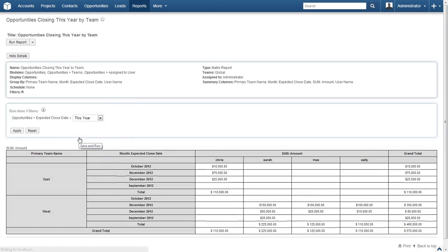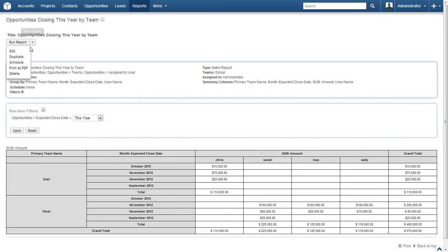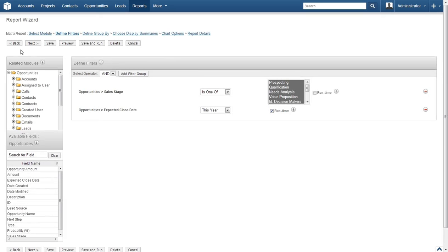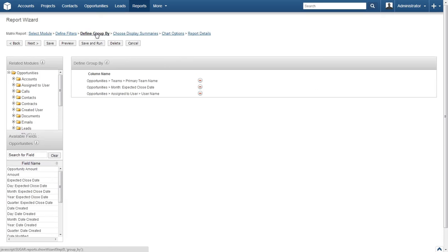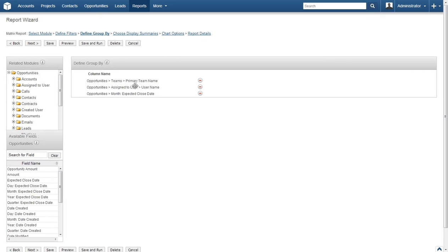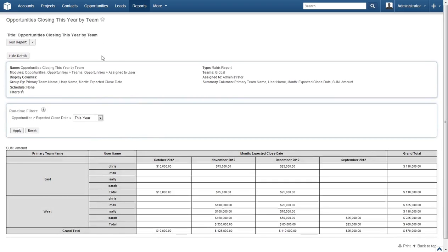Looking at the results, we're a bit closer to the goal but still off. The team and month are on the left while the usernames are at the top — I would like the months at the top and the usernames on the left. Let's edit one more time. Click Edit and select Define Group By from the breadcrumb trail. Locate the Username item in the Choose Display Summaries box and drag it above Expected Close Date. Click Save and Run. Now the usernames are listed next to the teams on the left and the months are at the top, which is what we were looking for.